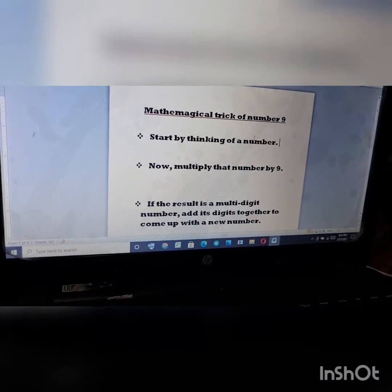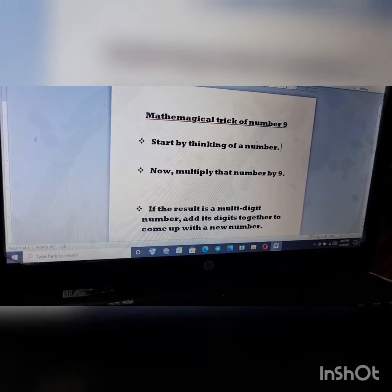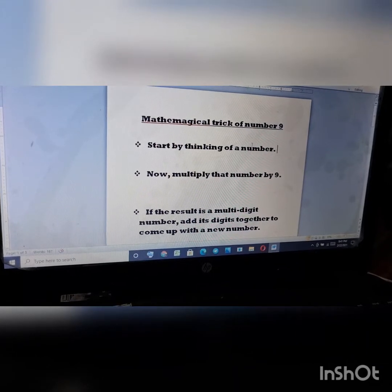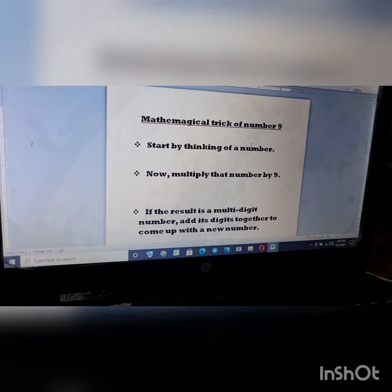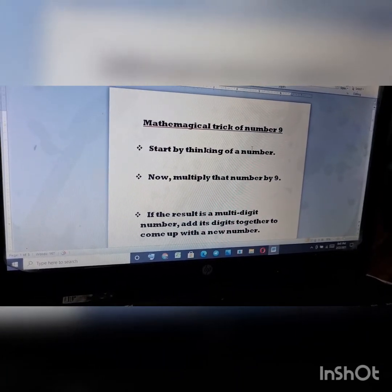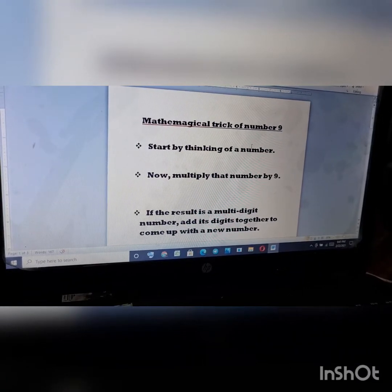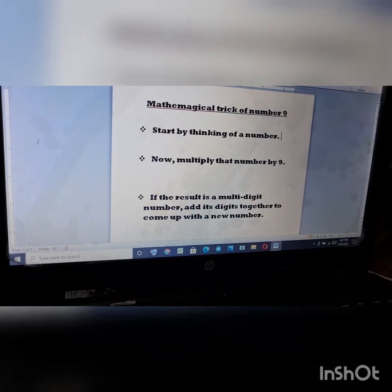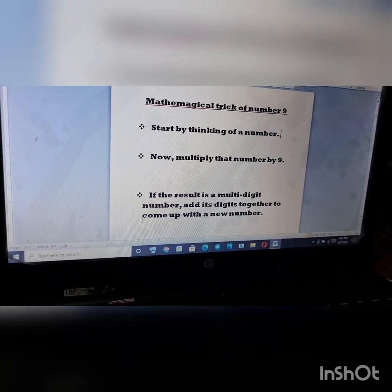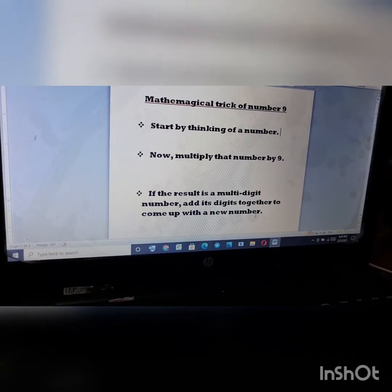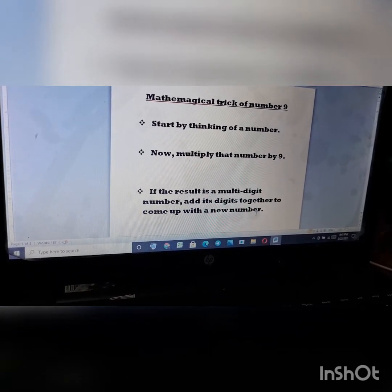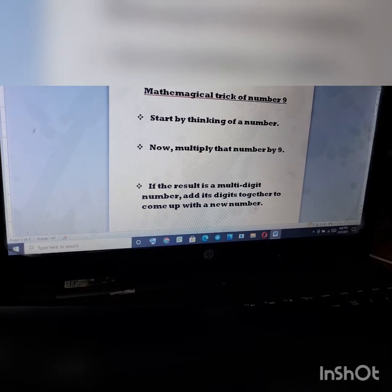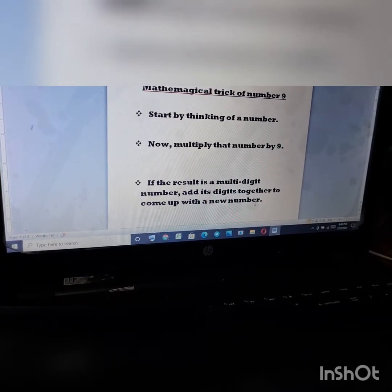You have to guess a number. I also guessed a number — my number is nine. Now multiply that number by nine. My number was nine, so nine times nine equals eighty-one. If the result is a multi-digit number, add its digits together to get a new number. My number has two digits, so I add eight and one, which makes nine.